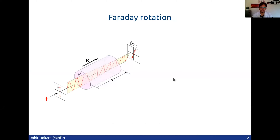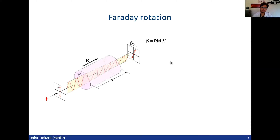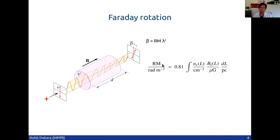Just before I get into it, I'll give you a recap about what Faraday rotation is. This red source here can be any source emitting polarized emission, such as a pulsar or an extragalactic quasar. If it passes through a medium that has free electrons and a line-of-sight magnetic field, then it can rotate the polarization vector. The amount by which it rotates is given by the rotation measure, and it depends on the square of the wavelength. This rotation measure can give us some insights about the electron density and the magnetic field of this intervening medium.